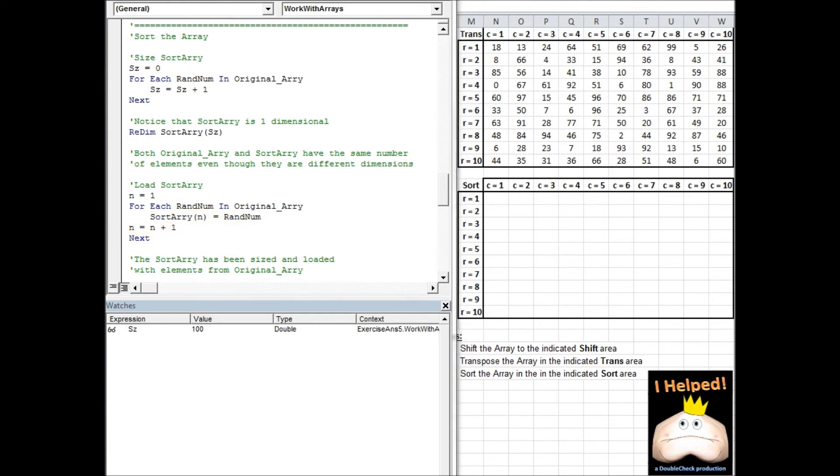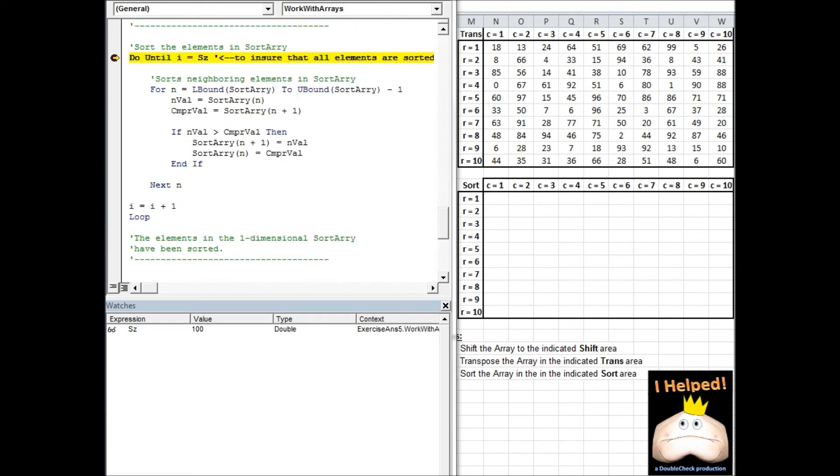I'm going to go ahead and pause the video and step through this loop. So what I end up with is I've created the sort array. It's a single dimensional array and I've gone ahead and loaded it with the information I want to sort.